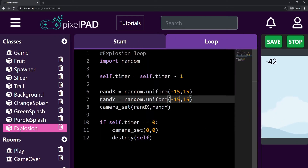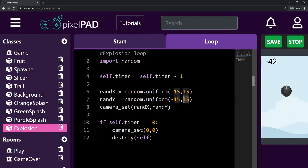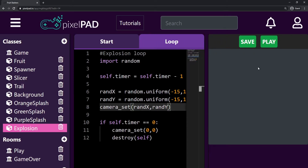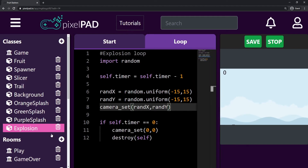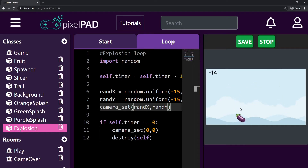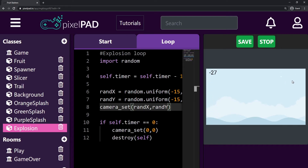If you want your screen shake to be stronger, just make these values bigger, or smaller for the minus and bigger for the positive. So we have a screen shake in our game now. I also want to keep working on the timer that takes us to the game over room, because now we cannot really see how long we have to wait — we don't know if the time is getting close to zero or if we still have a lot of time.